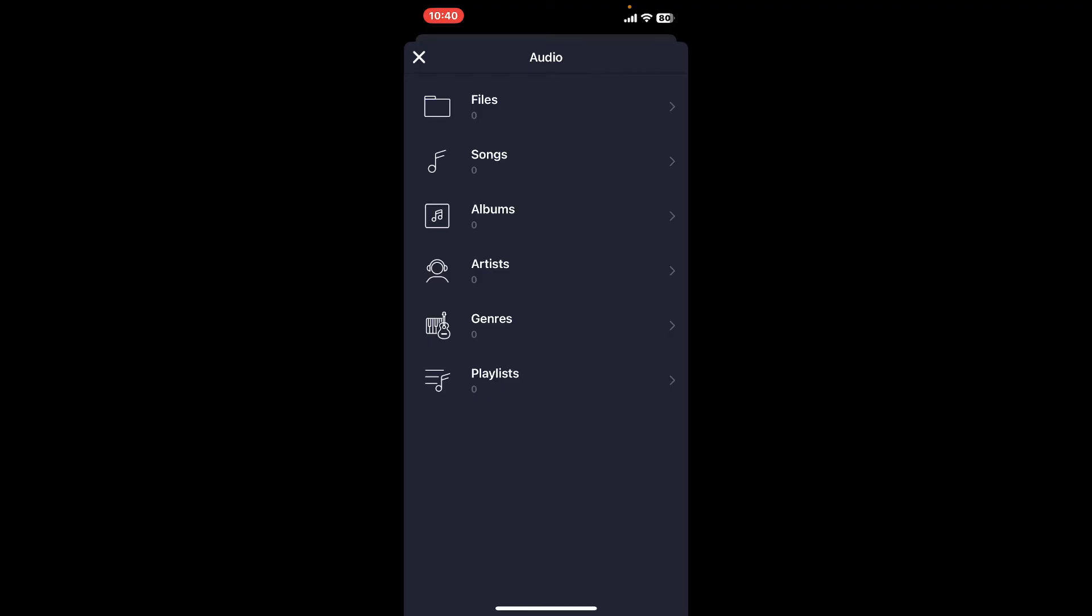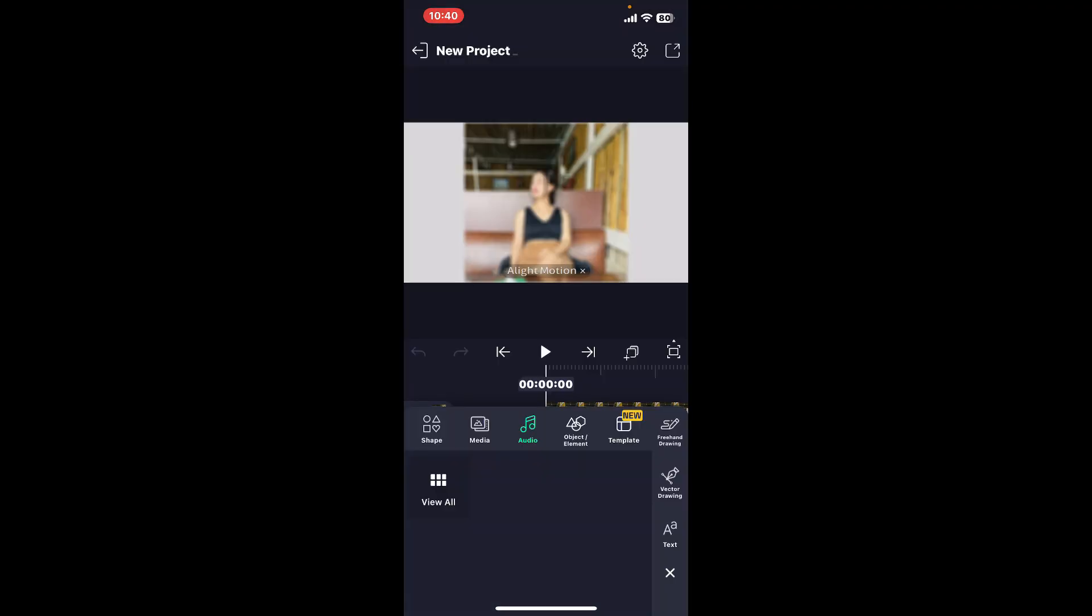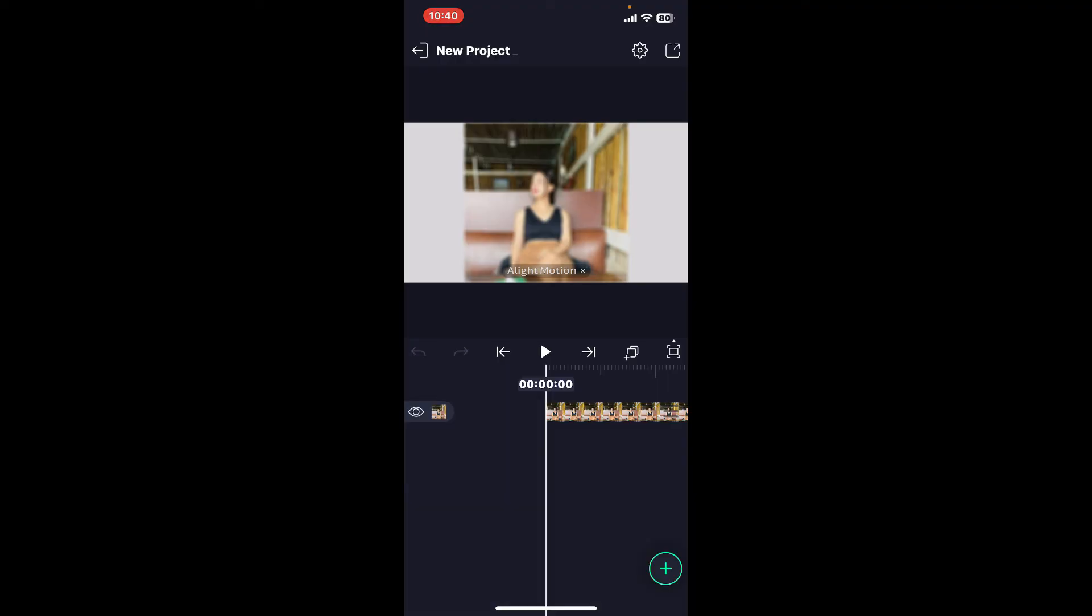Once you do that, you will be able to add the audio file to your project's video clip on the timeline. So that is how you can easily add music to your project using the Alight Motion app.